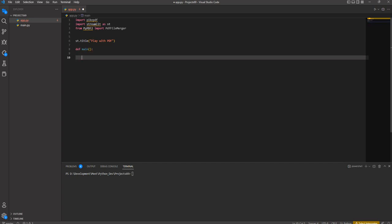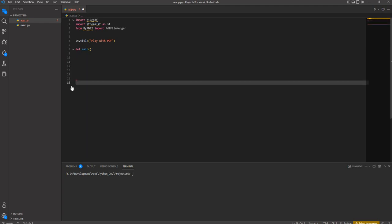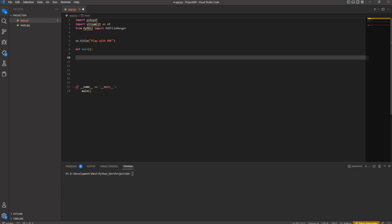We start the main function and we have to close the function at the end. After the main function body, I can write any command I want.